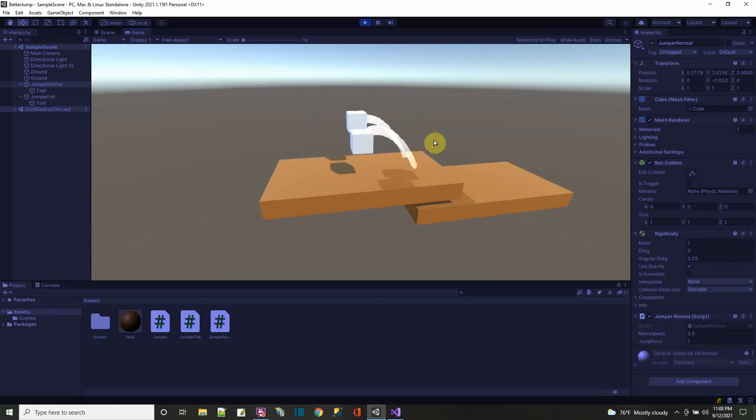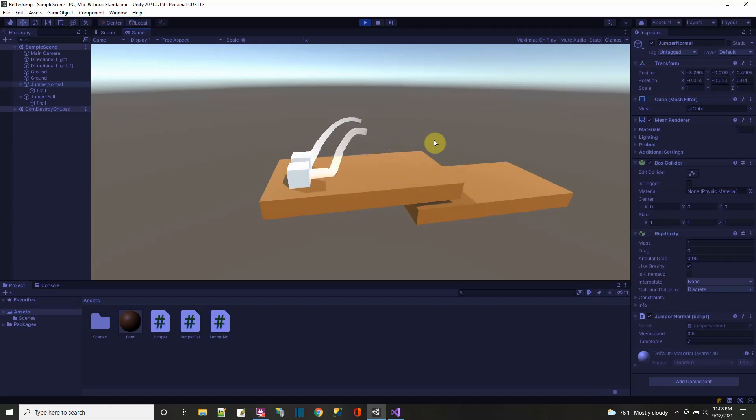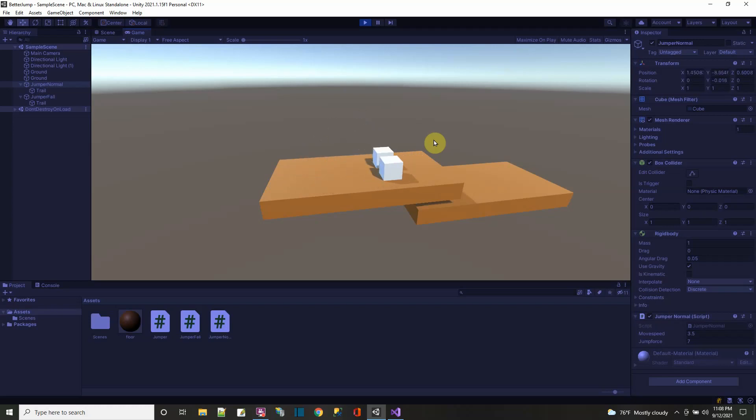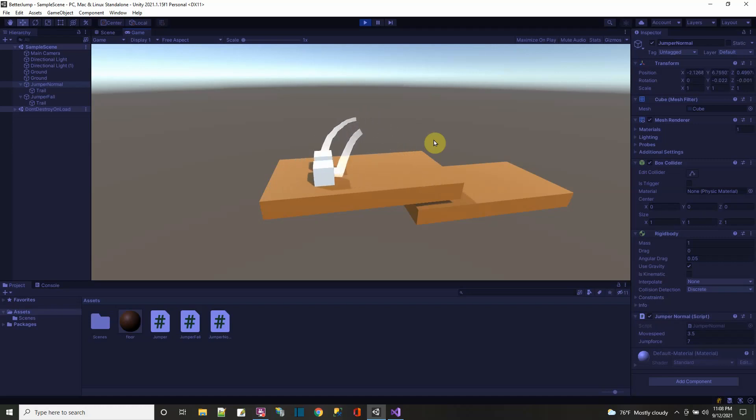Now I have that trail showing behind the cubes so we can see the jump path. And you can see how the cube in the front drops a little harder than the cube in the back.